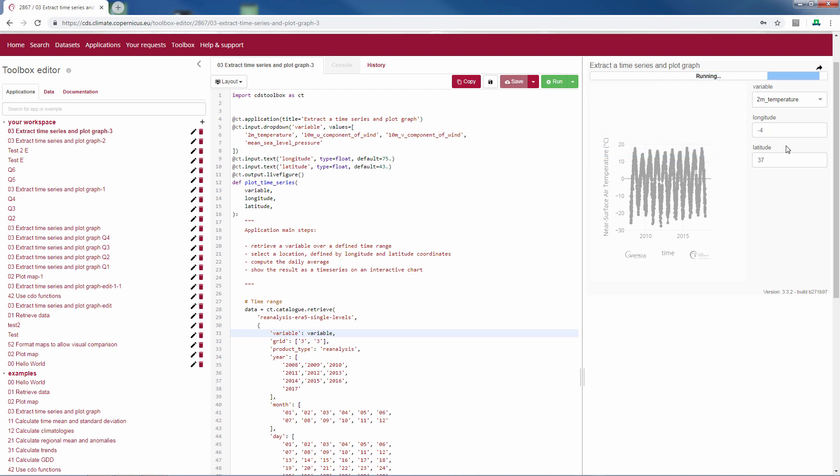So you can change the longitude and latitude here, but you can also change the default longitude and latitude here in the script.